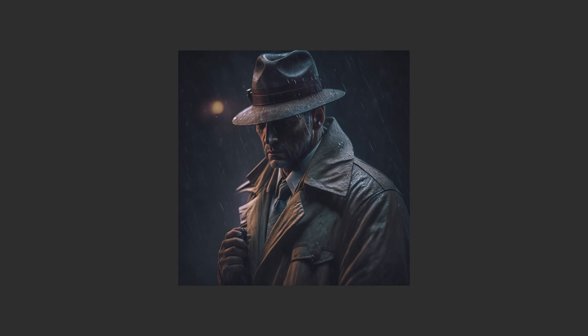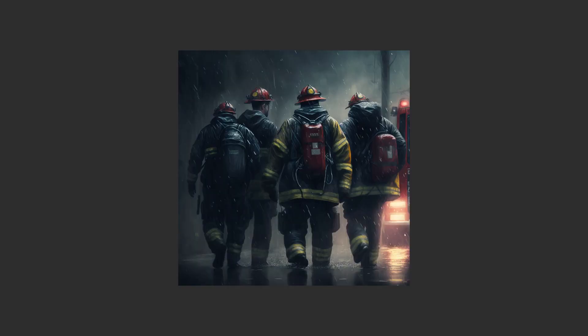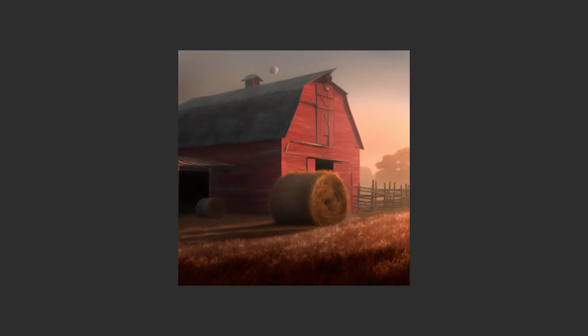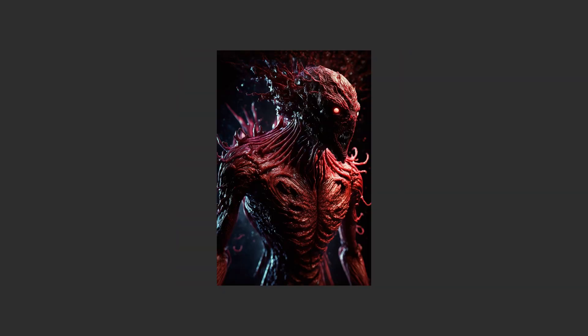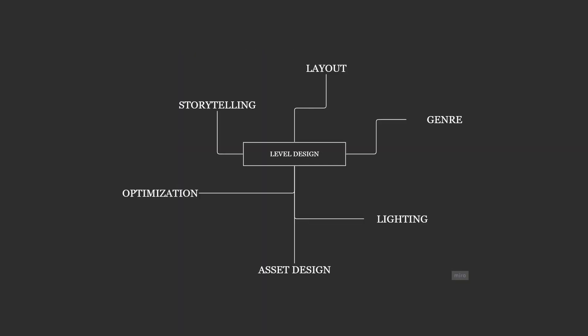Our main character will no longer be a detective, but rather a single member that is part of a team of firefighters. Our environment will feature a farm on the outskirts of a small town. Lastly, our antagonist will be a monster that threatens the safety of that town's inhabitants. With the firefighters discovering its motives, they are left with the dilemma of saving their own skins or the lives of the town.